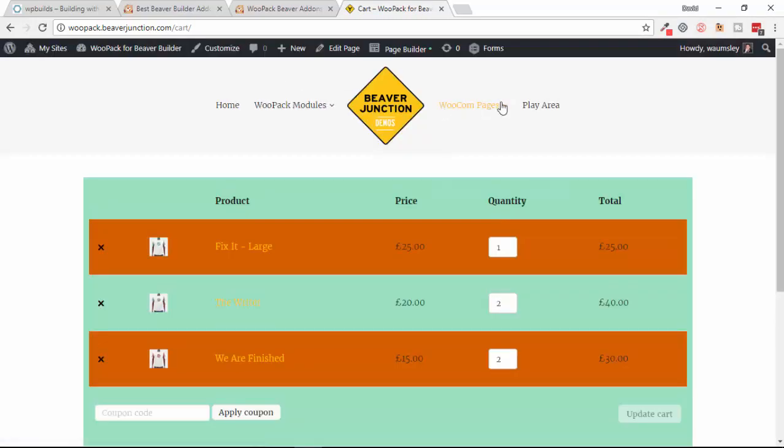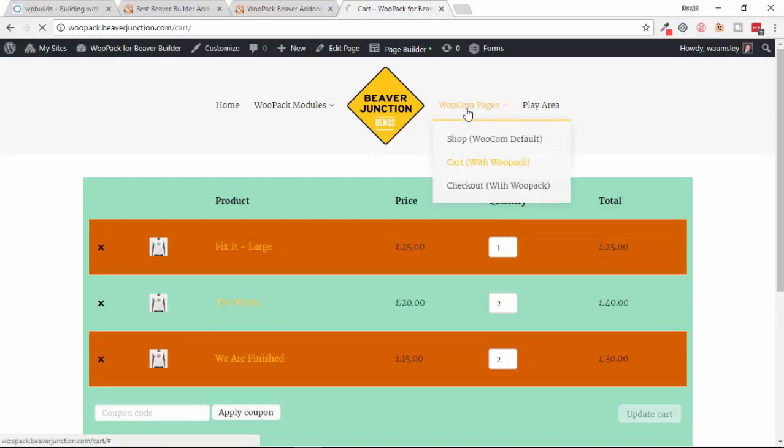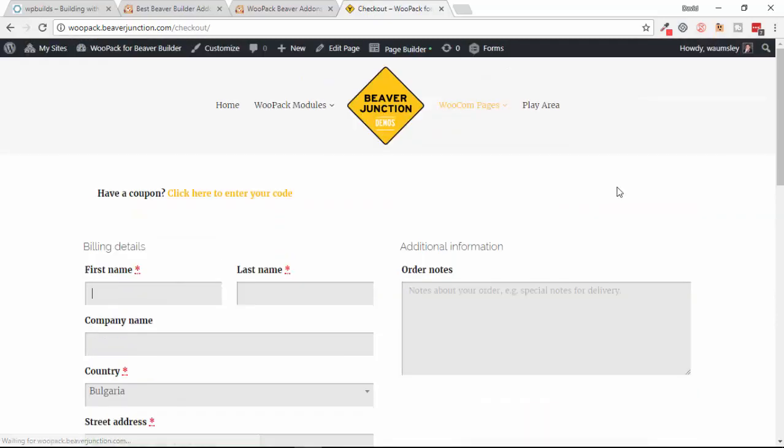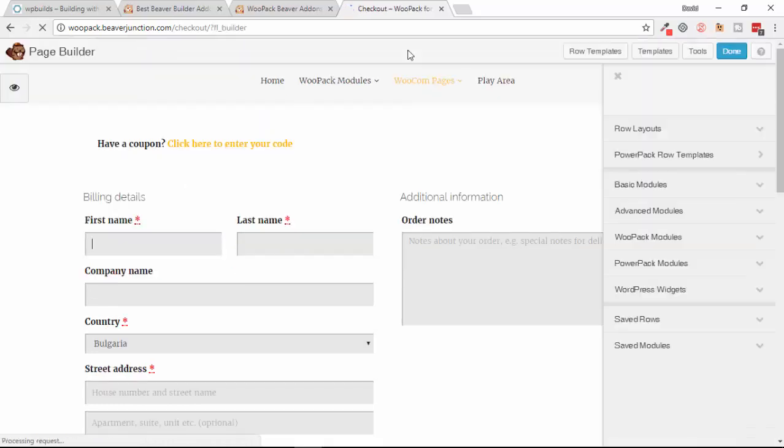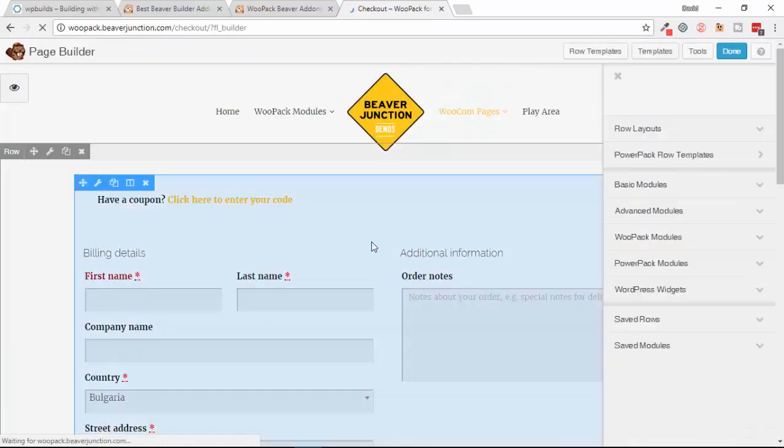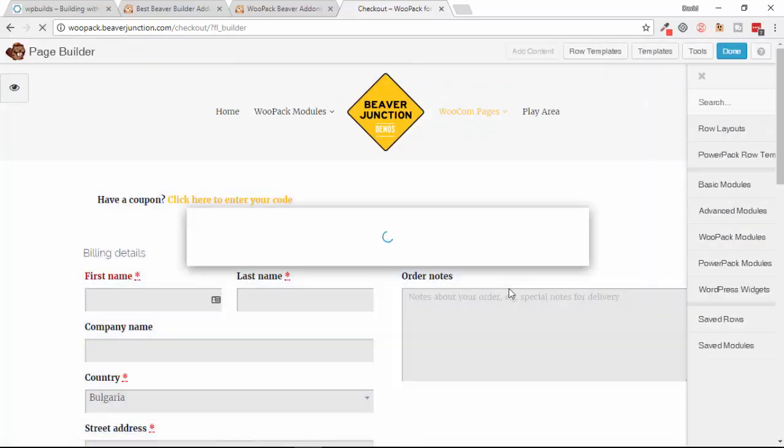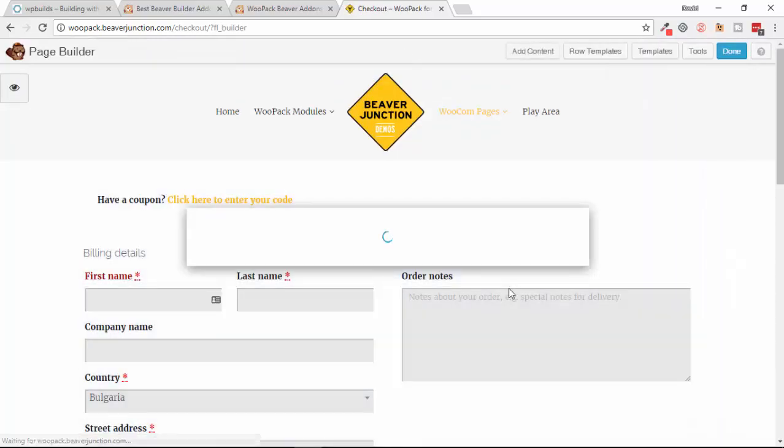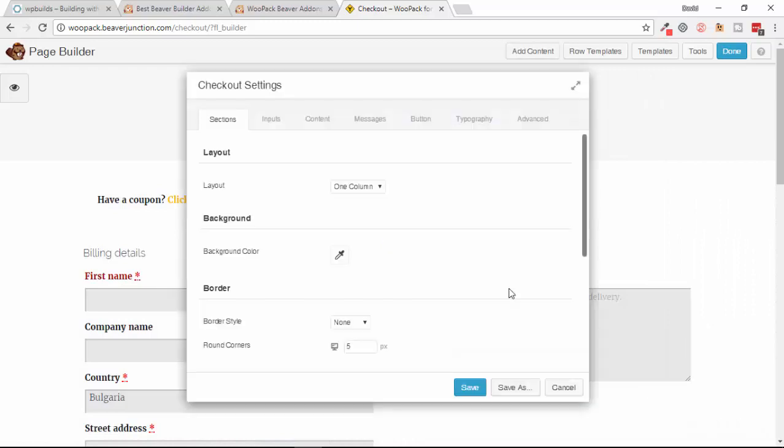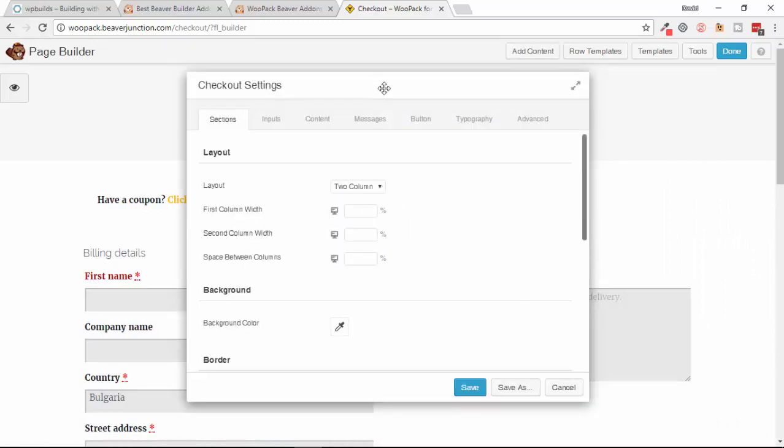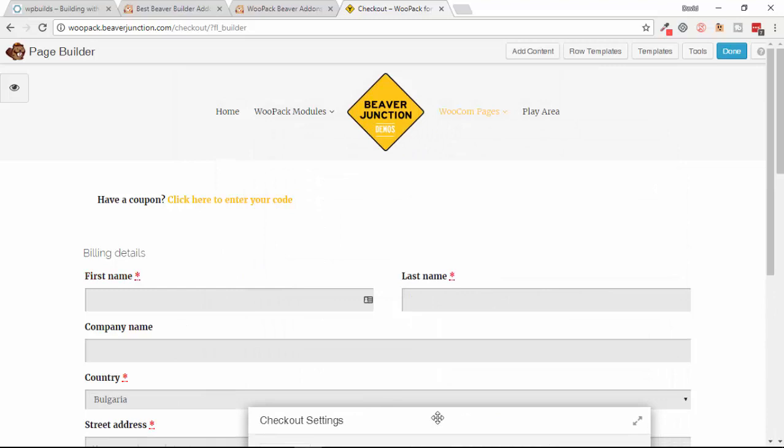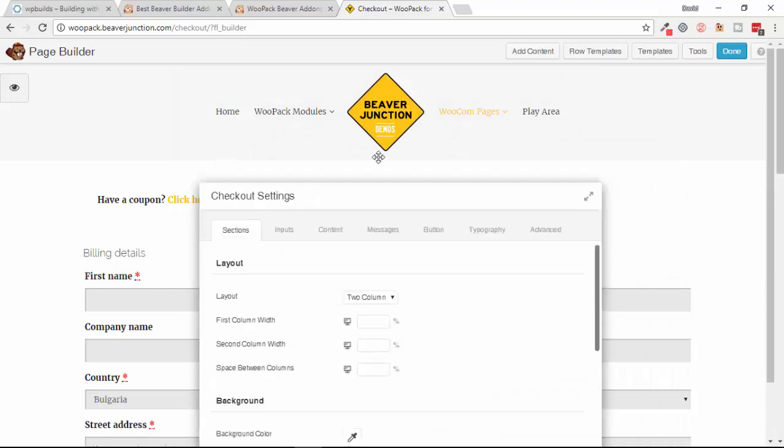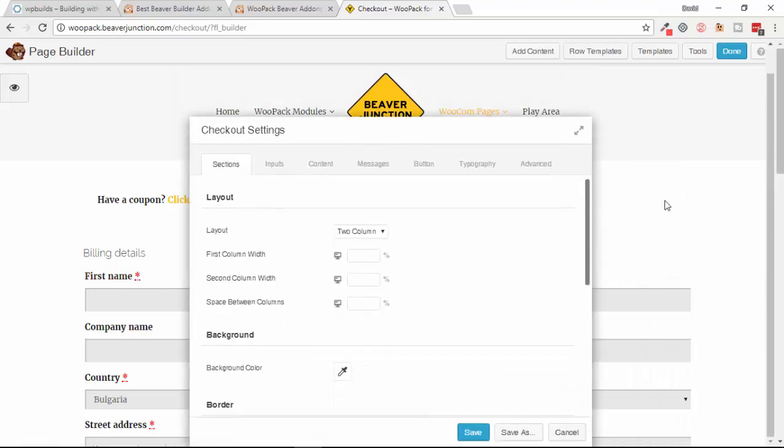I'm going to discard this and lastly we will move on to the Checkout page.